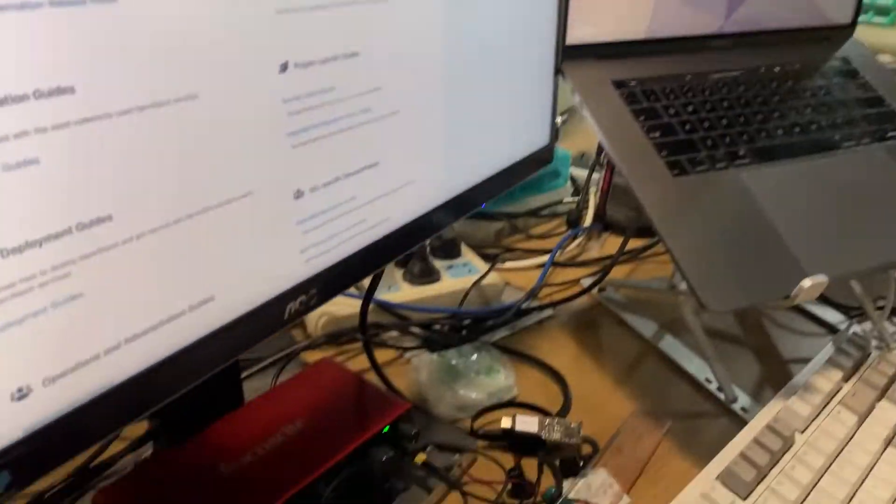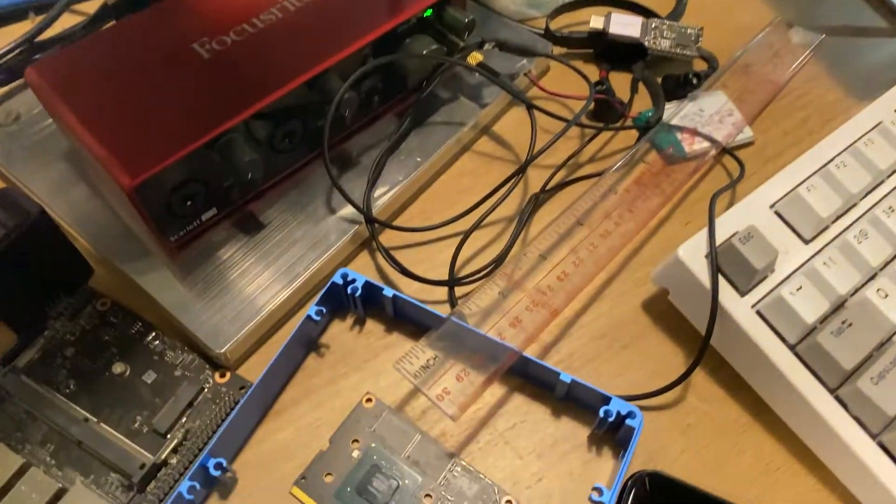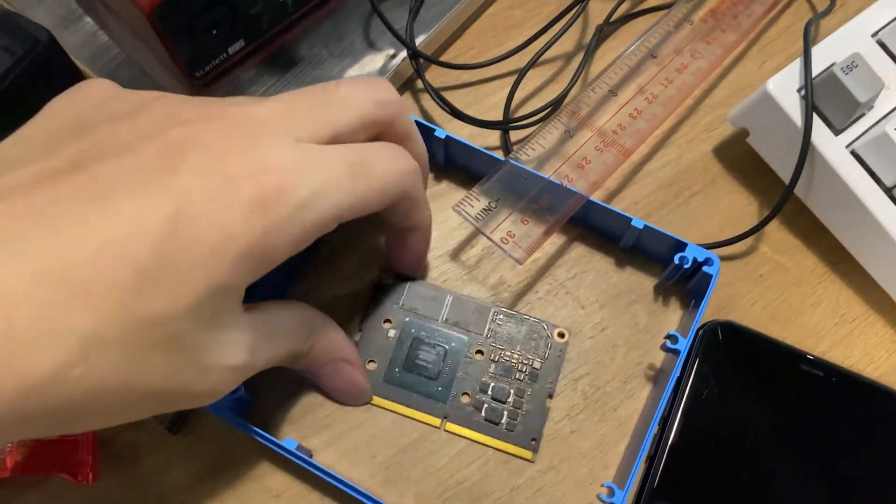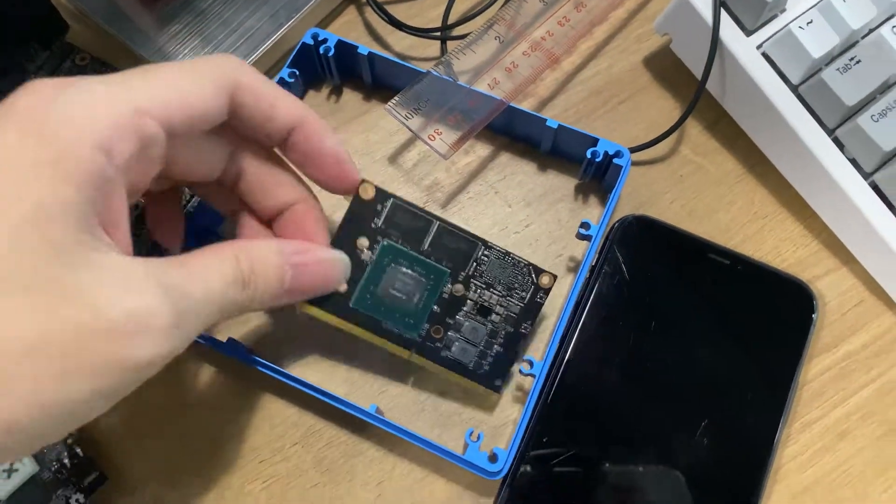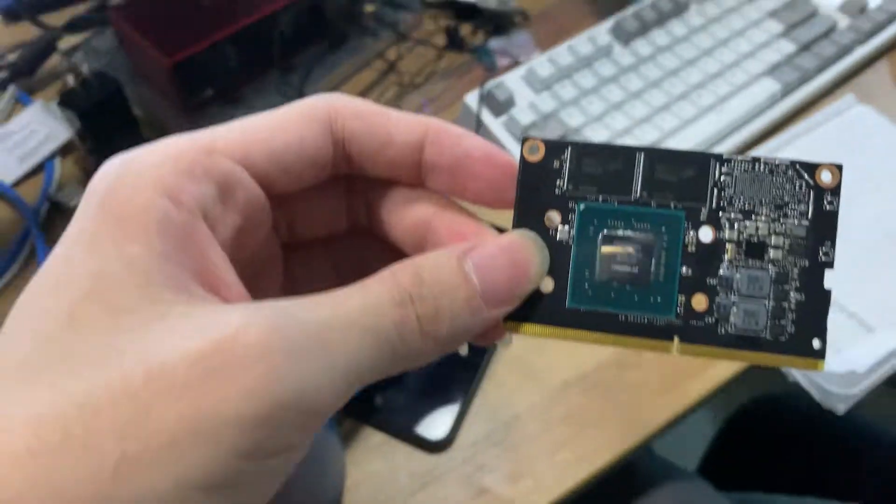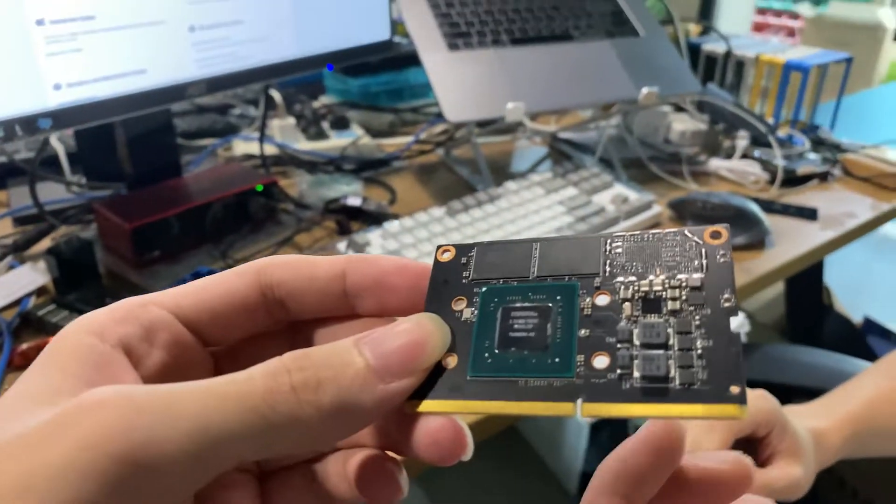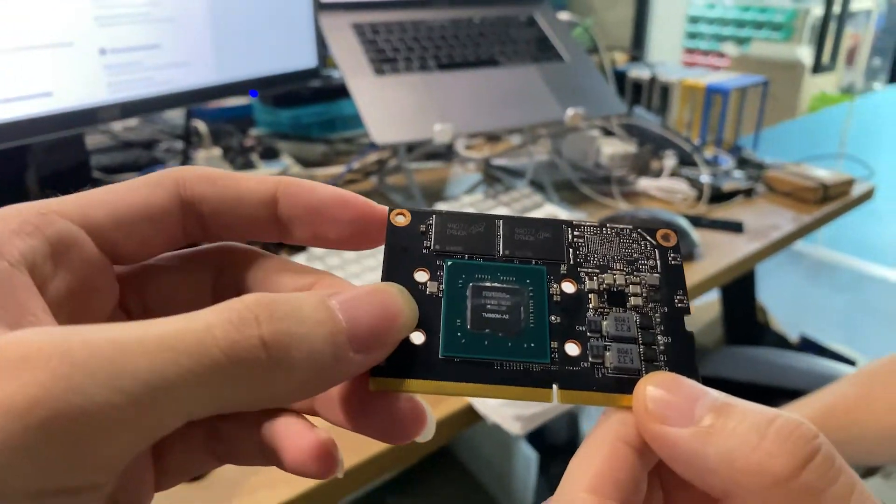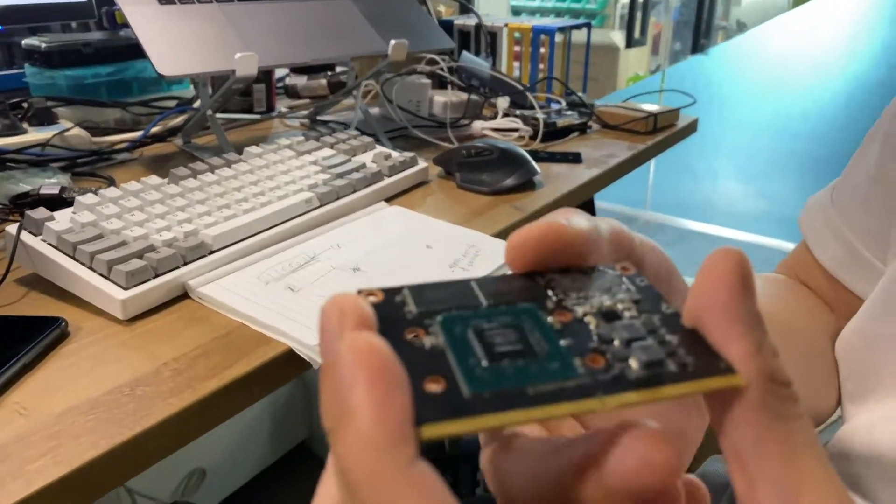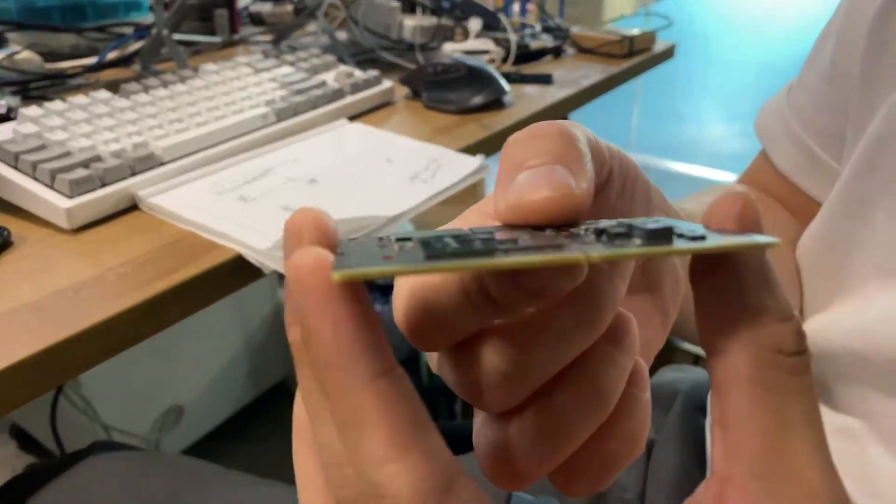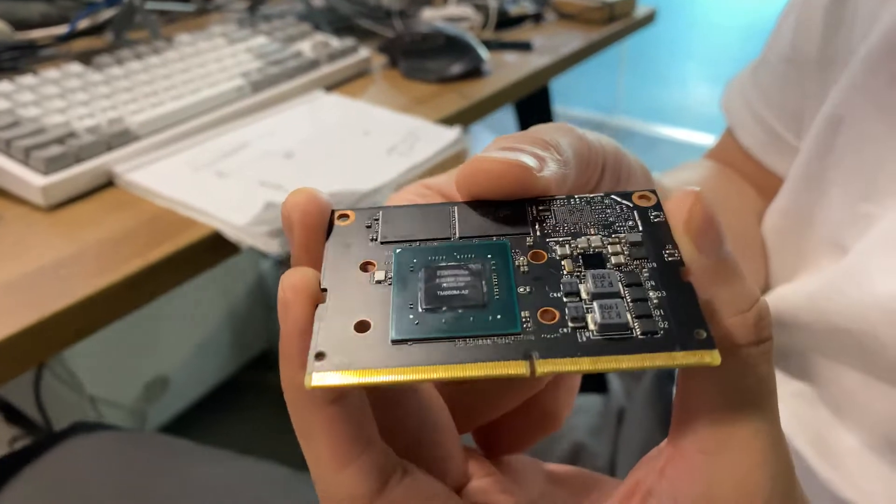Oh, I saw the NVIDIA module here. Yeah. Oh, it's so cool. Yeah. This is the computer module from Jetson Nano.